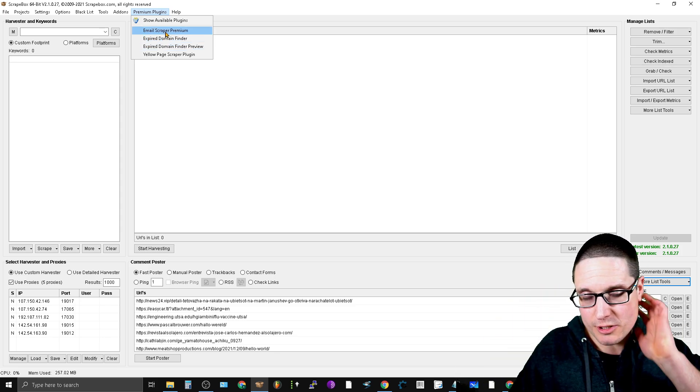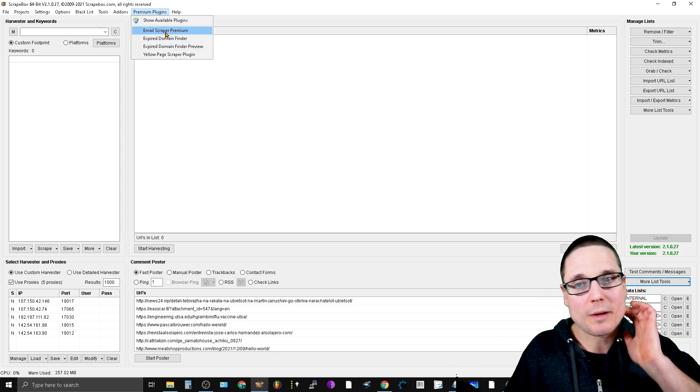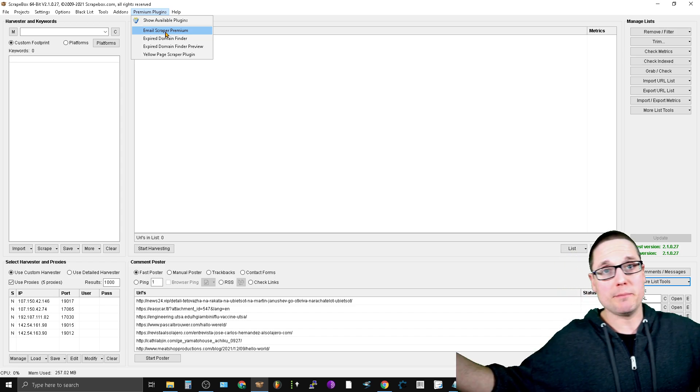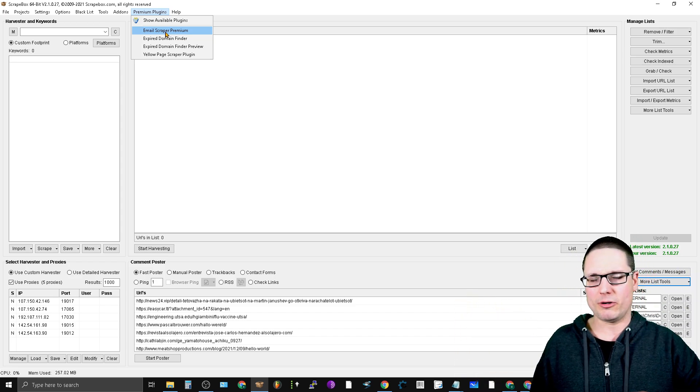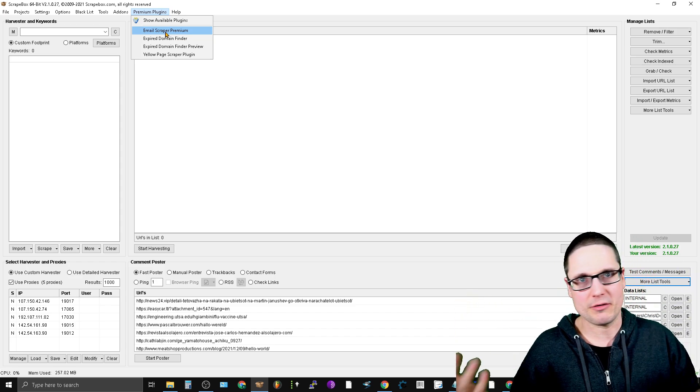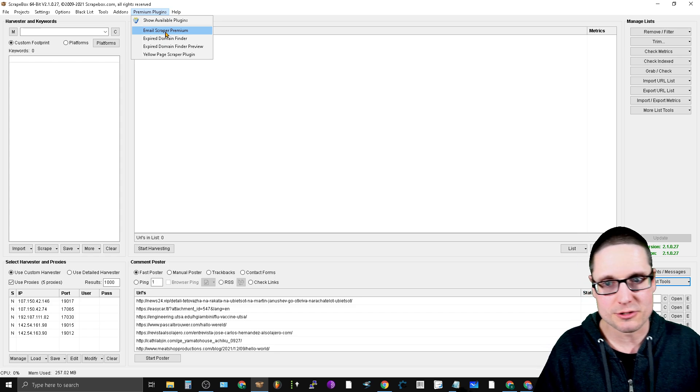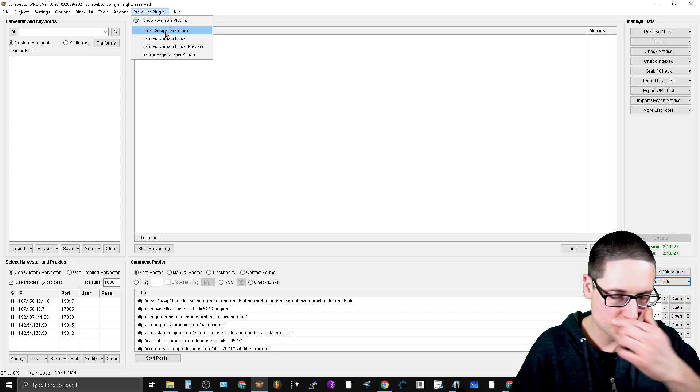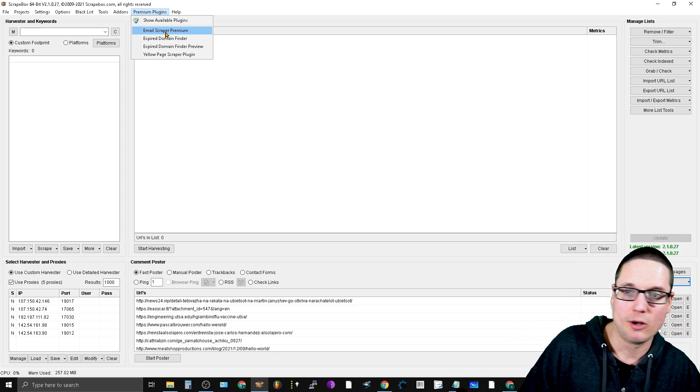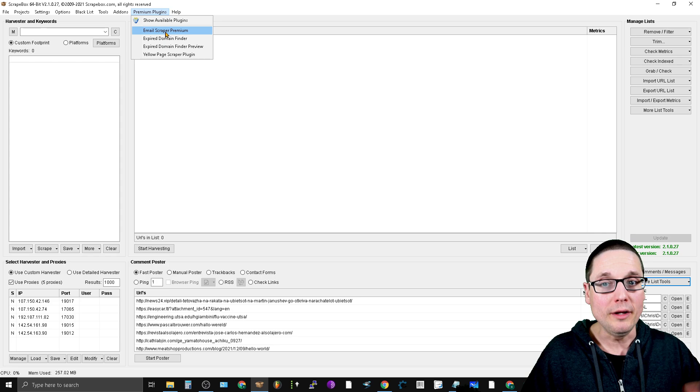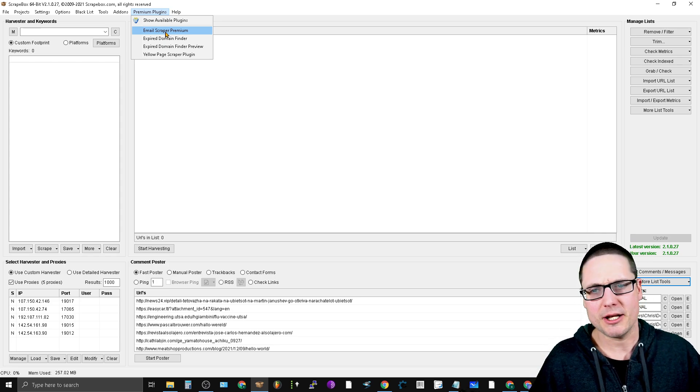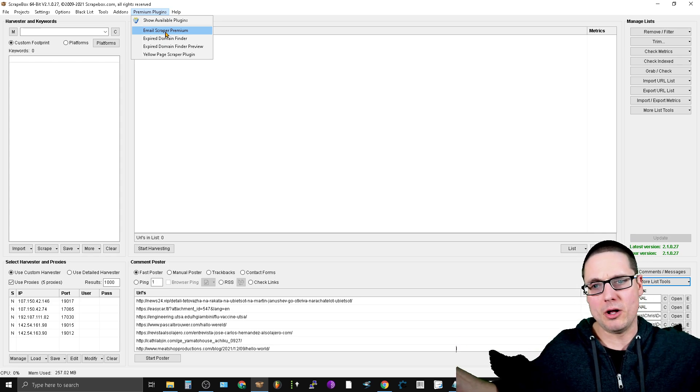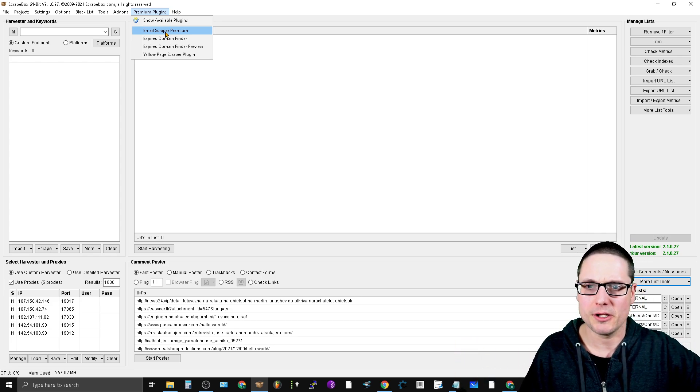If you go to the Scrapebox website you can actually buy them all as a bundle for I believe $147. If you want just this single tool I believe it's like $50. If you want them all it's $150.